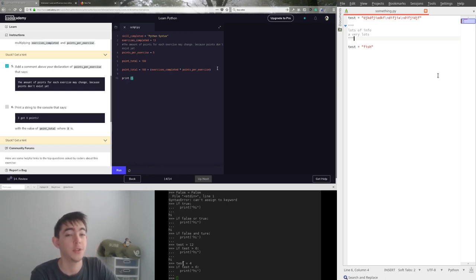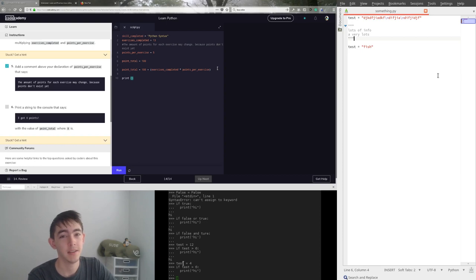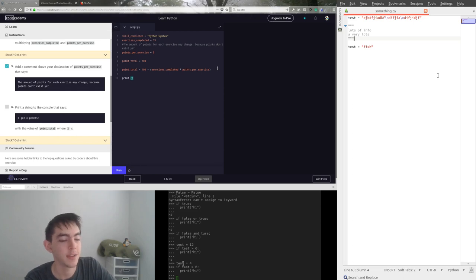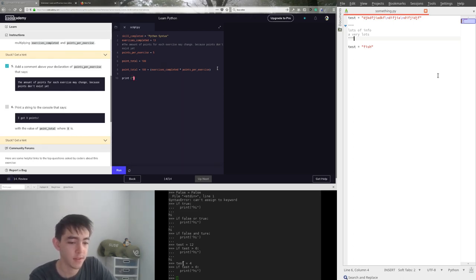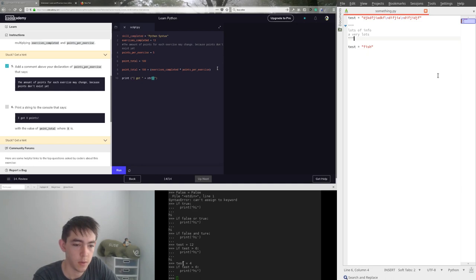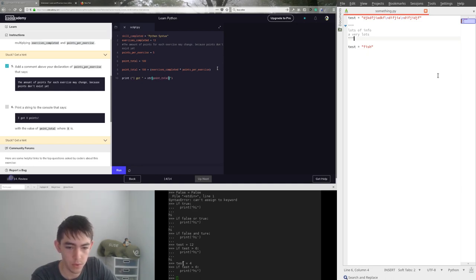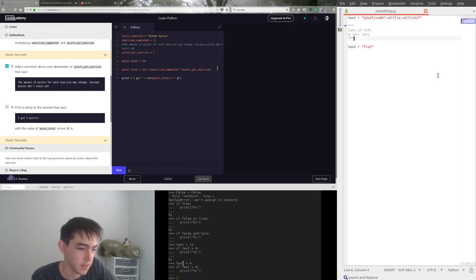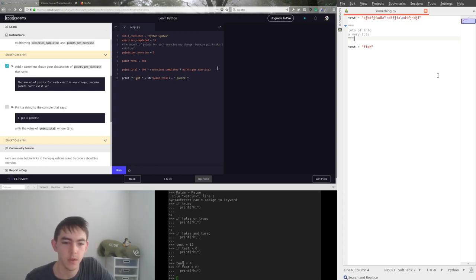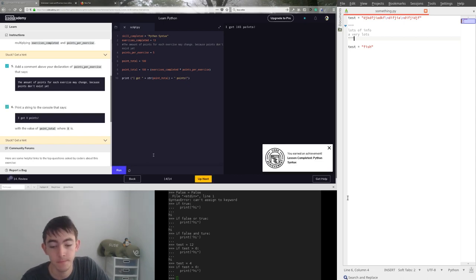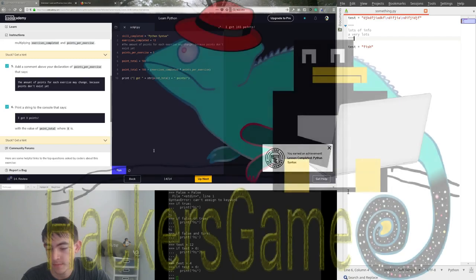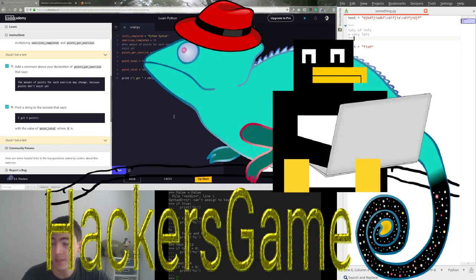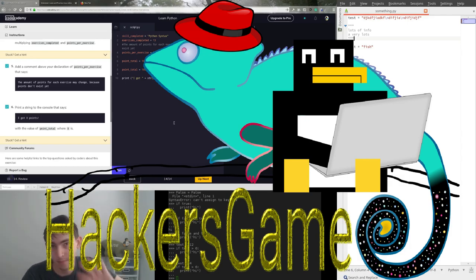I should show you some of the cool ass Python 3 syntax for printing out variable names in the middle of strings. It's pretty awesome. Do that another time though. Print I got str point total plus and a space points exclamation mark. That should do it. 165 points. All right. Well, that seems like a very good stopping point. Thanks for watching. Bye.